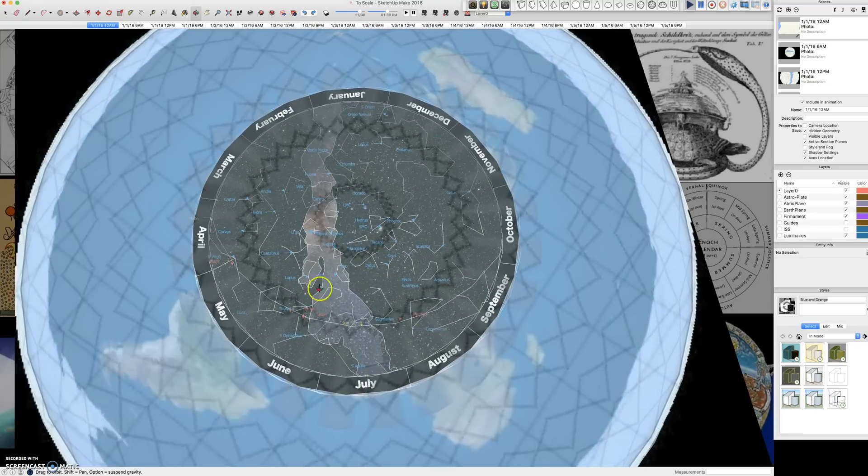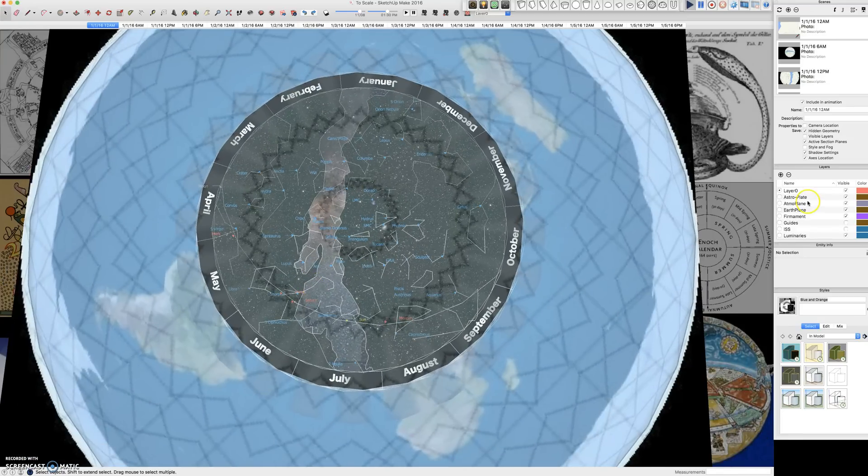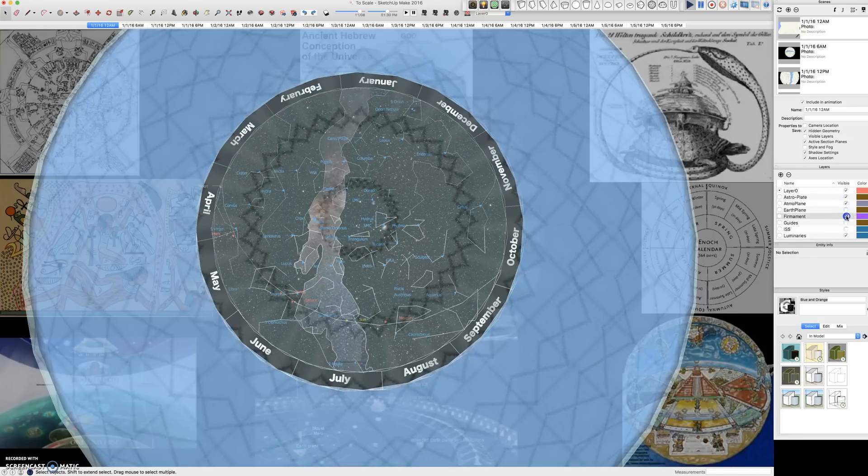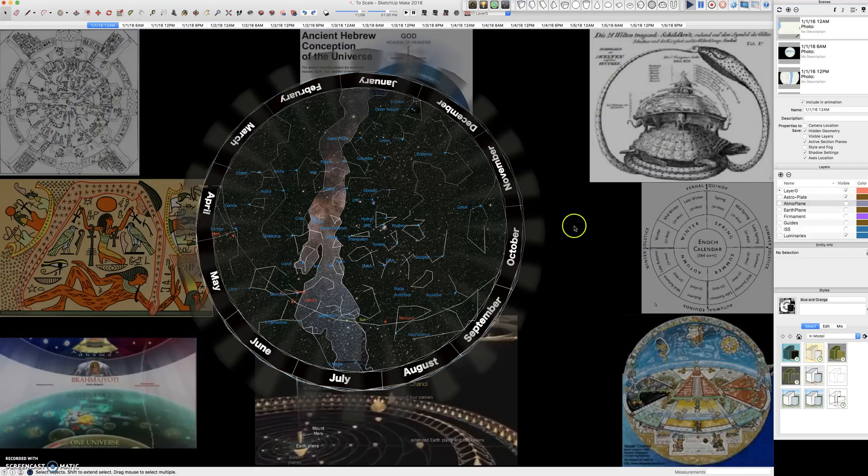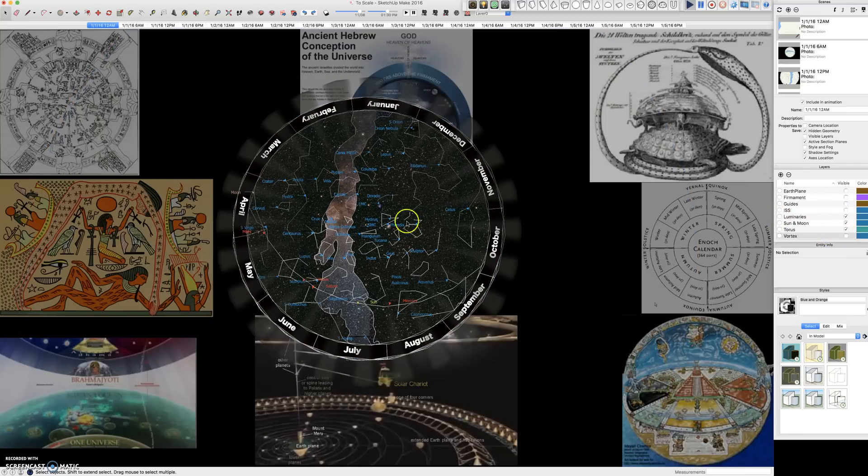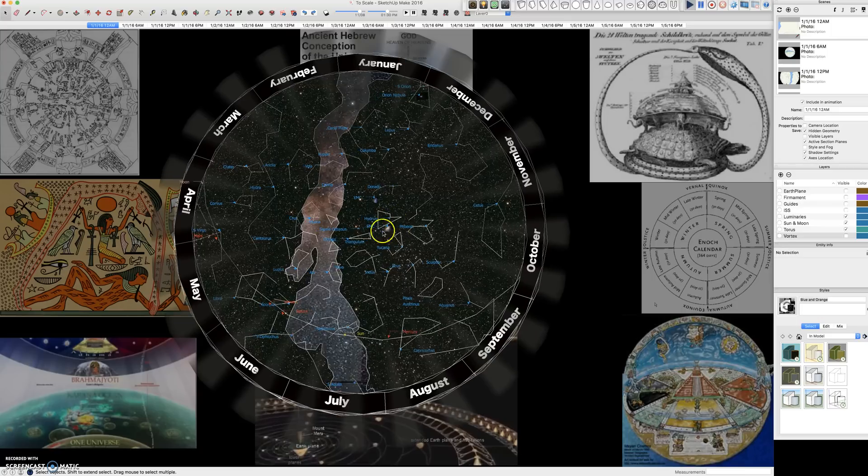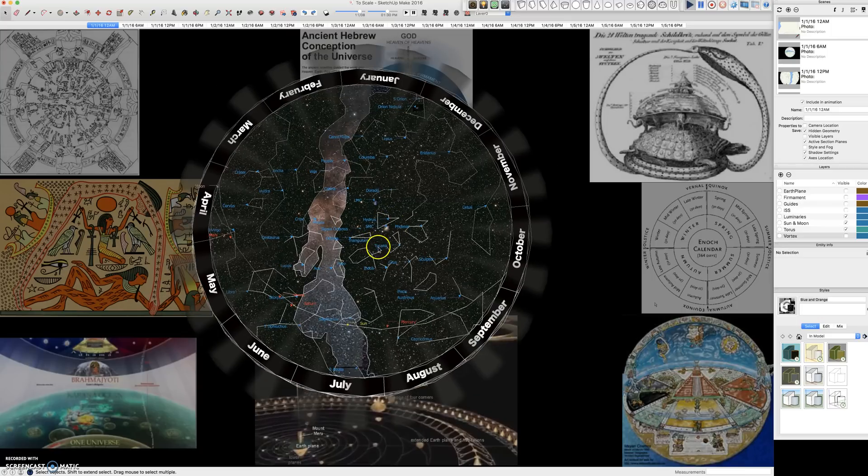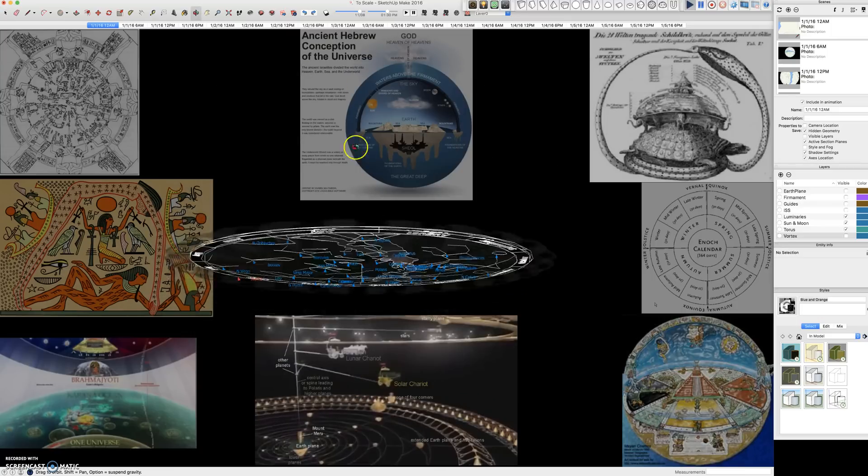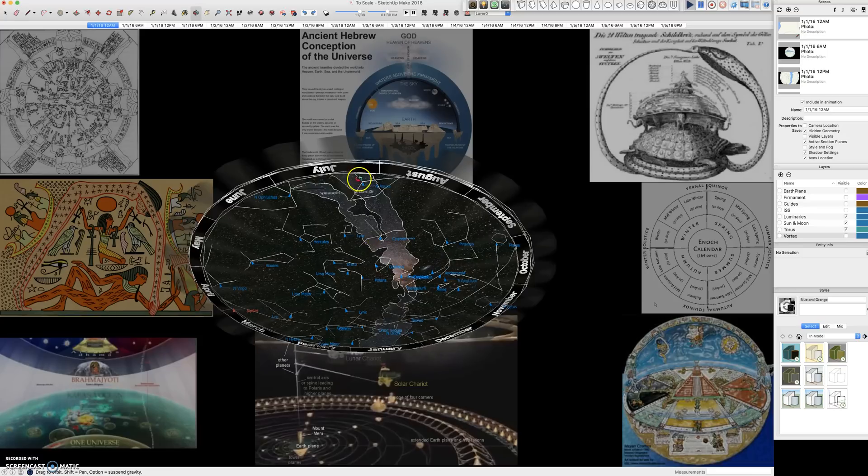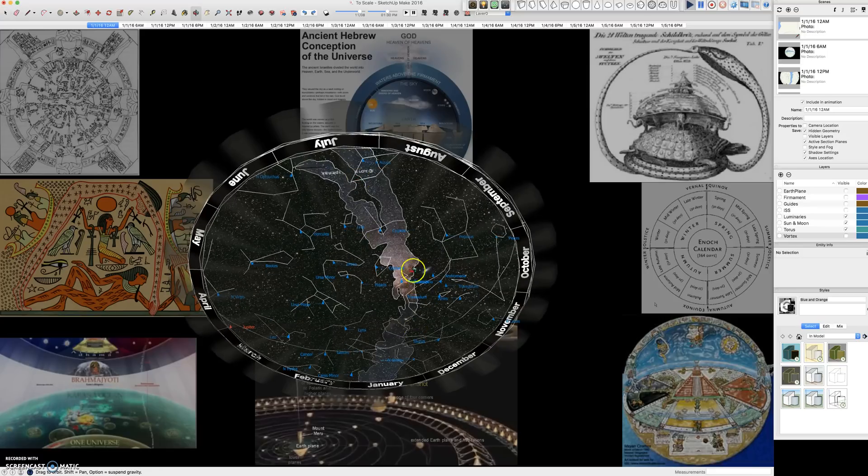So how does this astroplate work? Let me get rid of the earth plane, firmament, and atmoplane vortex, and now we can look at how this works compared to the luminaries and rotation itself.